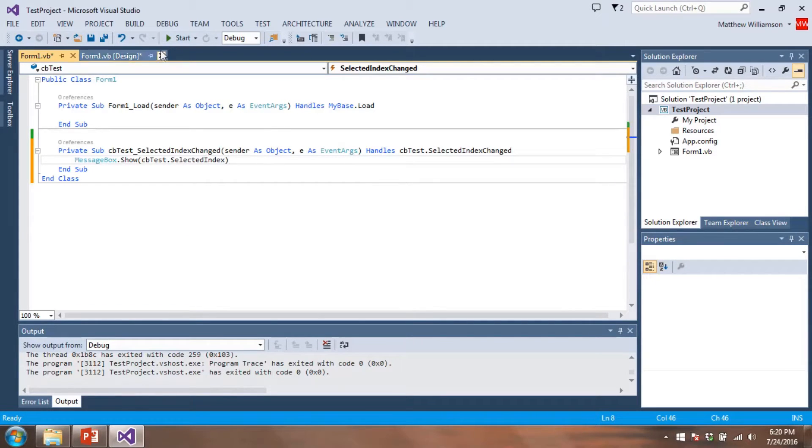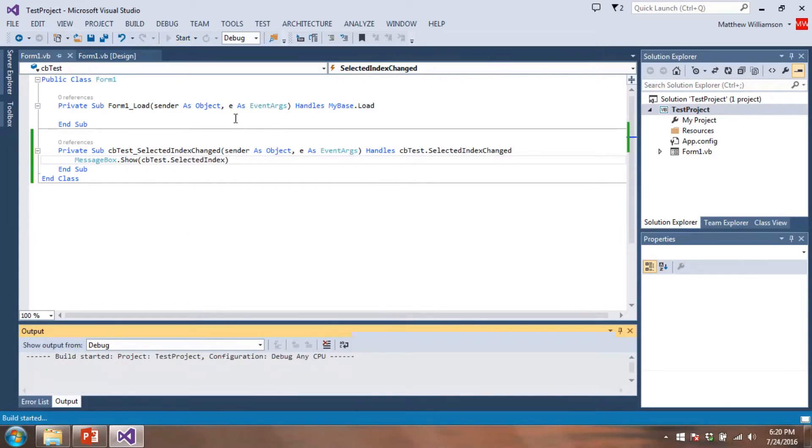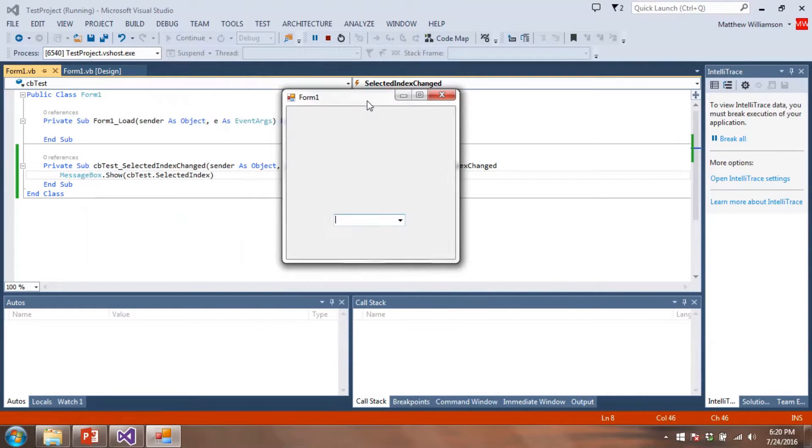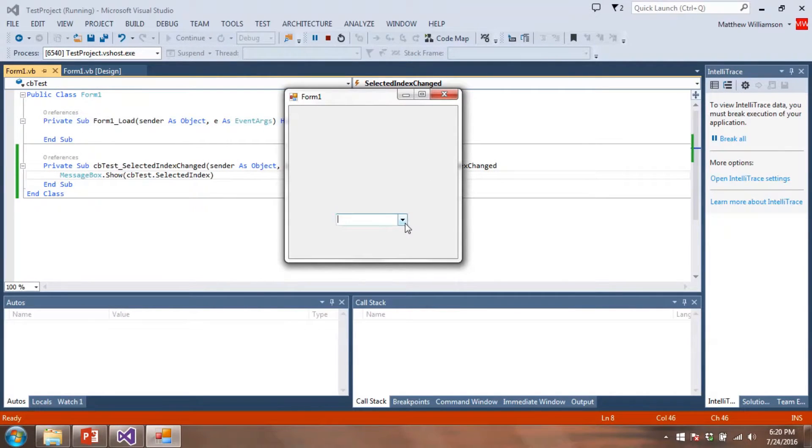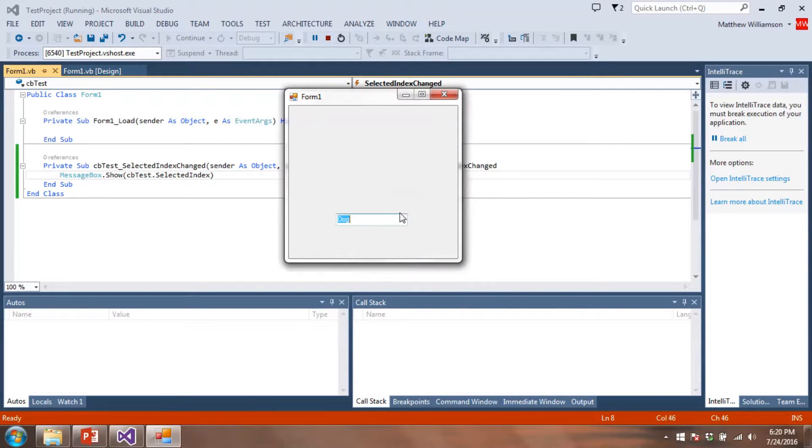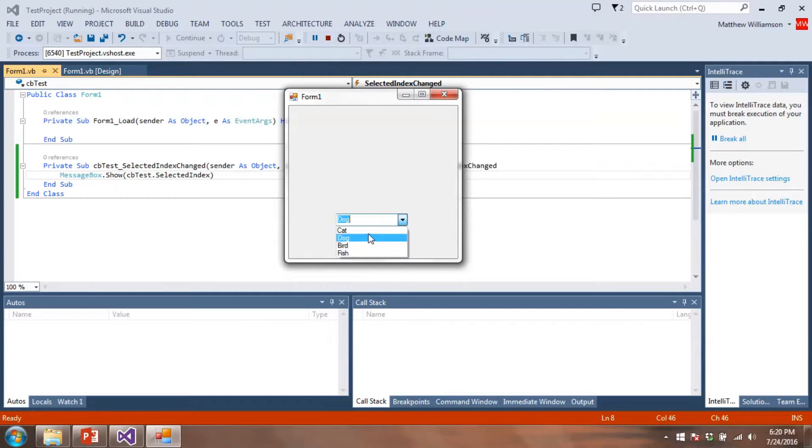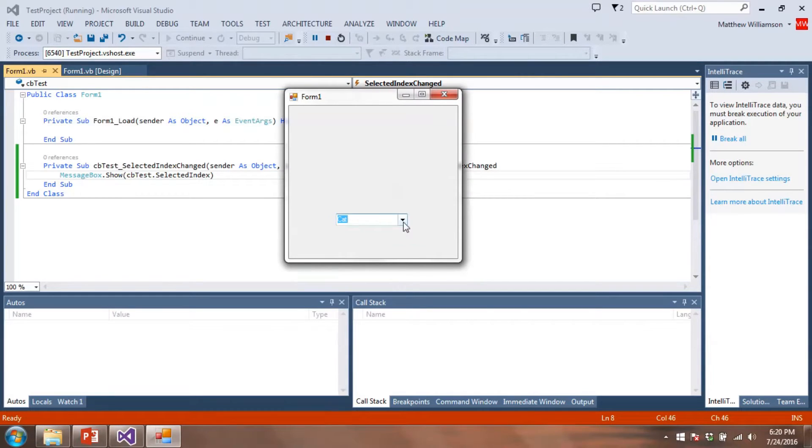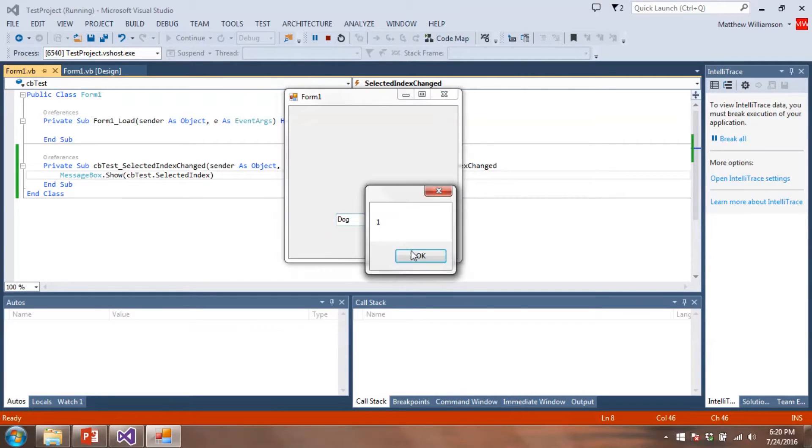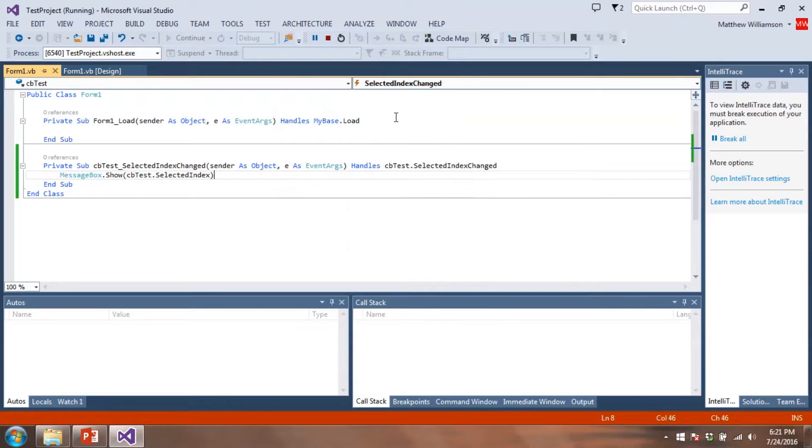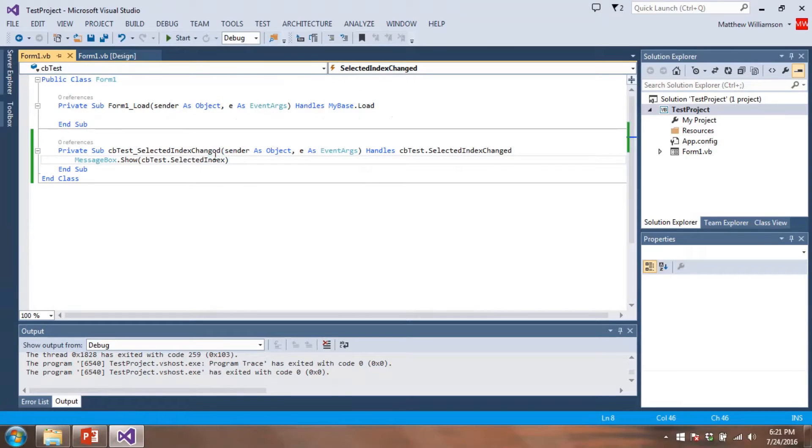So if this does what I think it will do is whenever I select an item here. Okay, that's the index. Okay, so the way we can think of our combo box is kind of an array of items. So cat should be index zero, dog should be index one. Let's change this up a little bit.